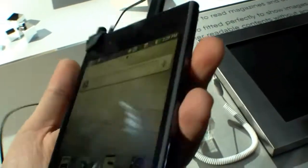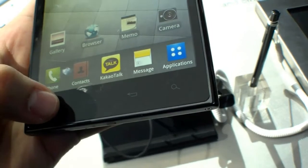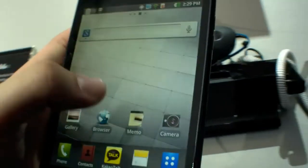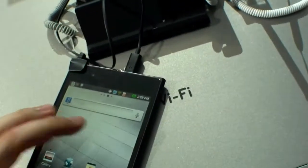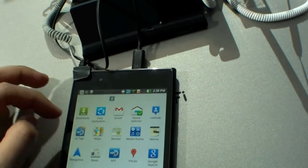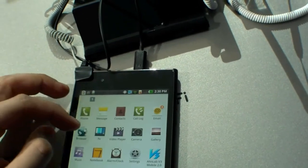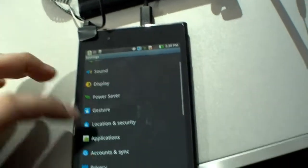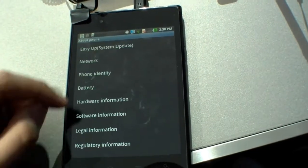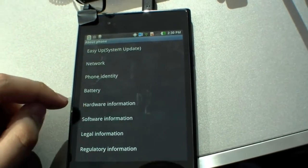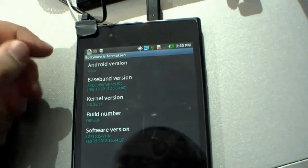It runs, I think, Ice Cream Sandwich, but let's have a look at the settings. Oh, it's not Ice Cream Sandwich, it's Gingerbread 2.3.6.